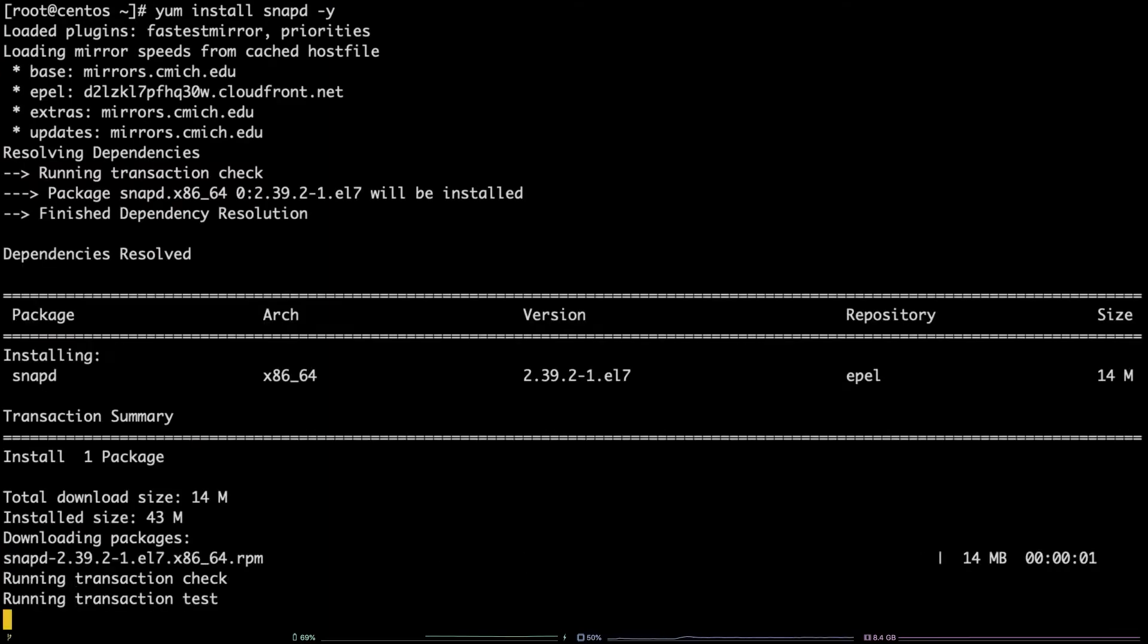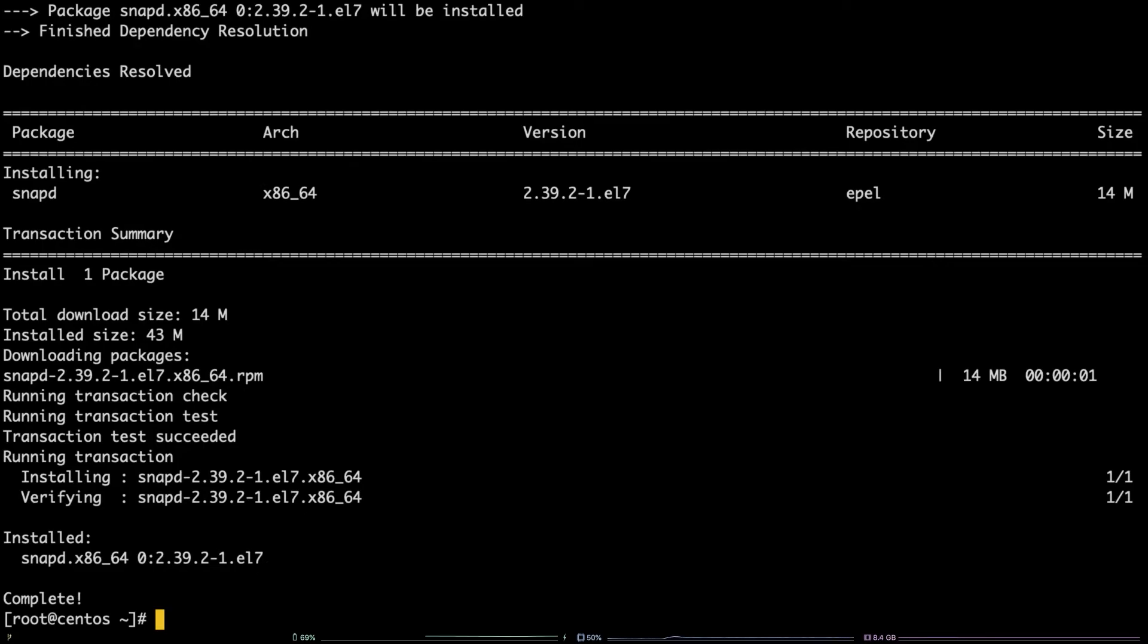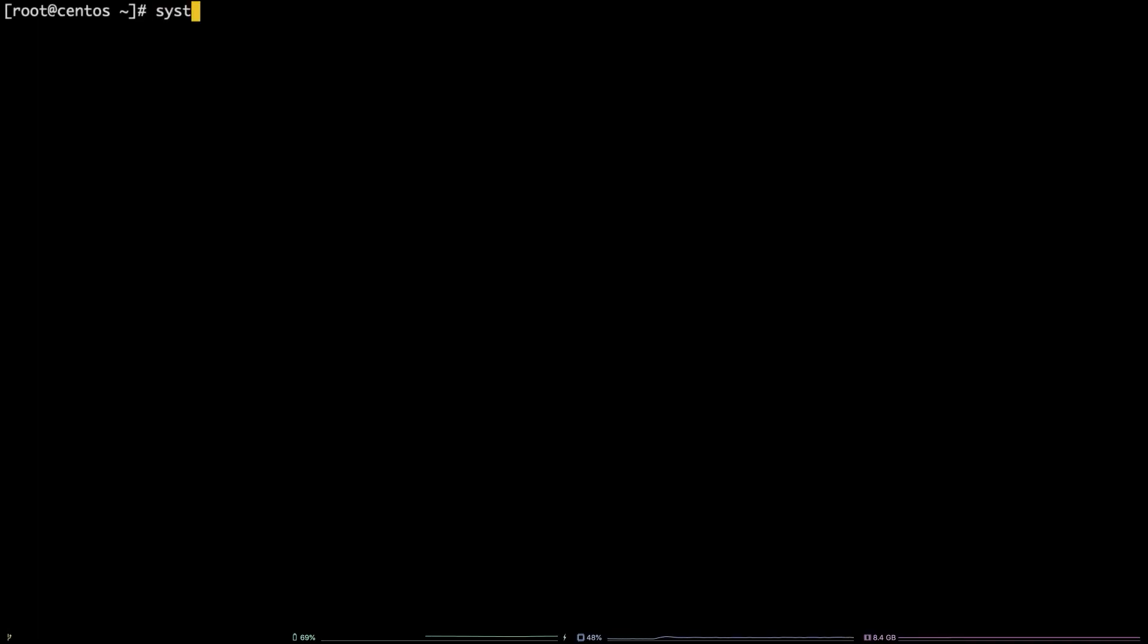After that is installed, you need to enable the snapd socket by running this command: systemctl enable --now snapd.socket.